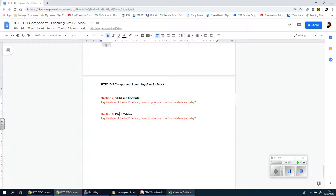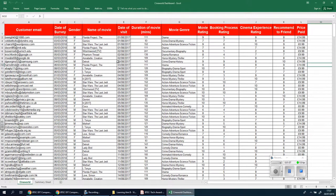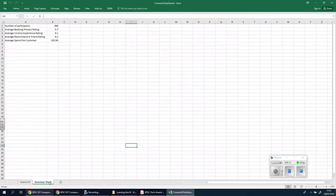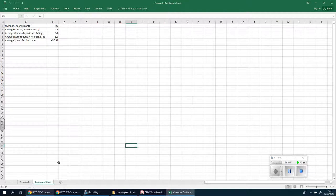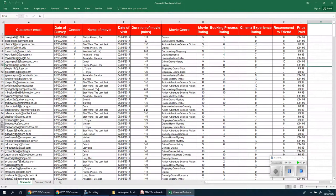So without any further ado, let's look at pivot tables. Before I go any further, you'll see that I've actually named this sheet here as a summary sheet for now — I might change it later, I may not — just in the interest of keeping things organized so we don't get confused over which sheet we're using. We go back to the main one and let's change this to 'Cineworld main data sheet' so we know that's the main data sheet.